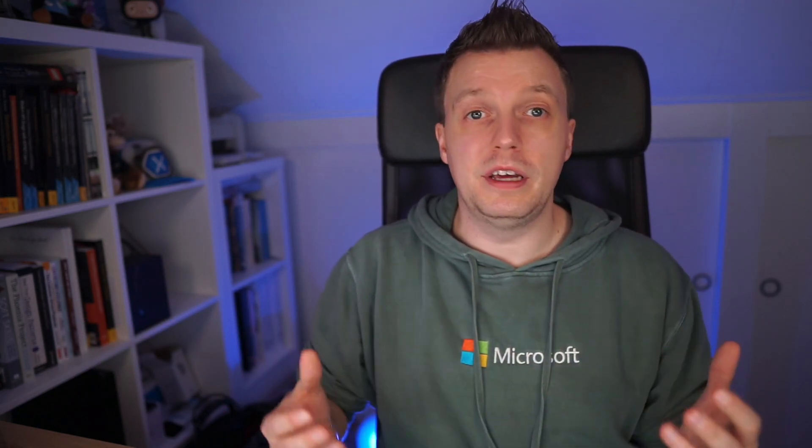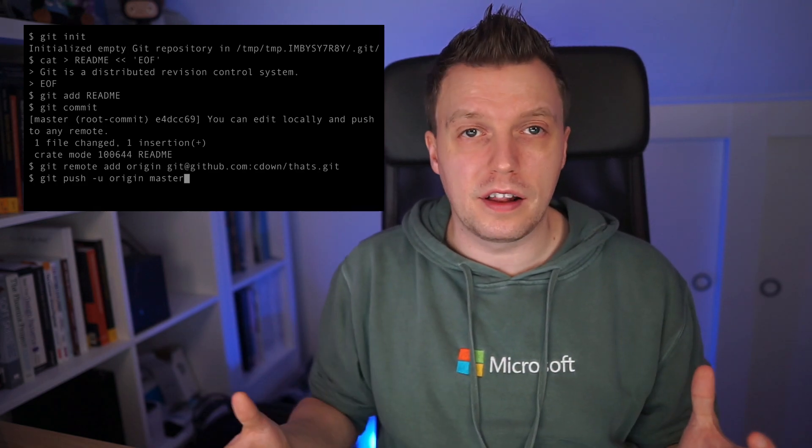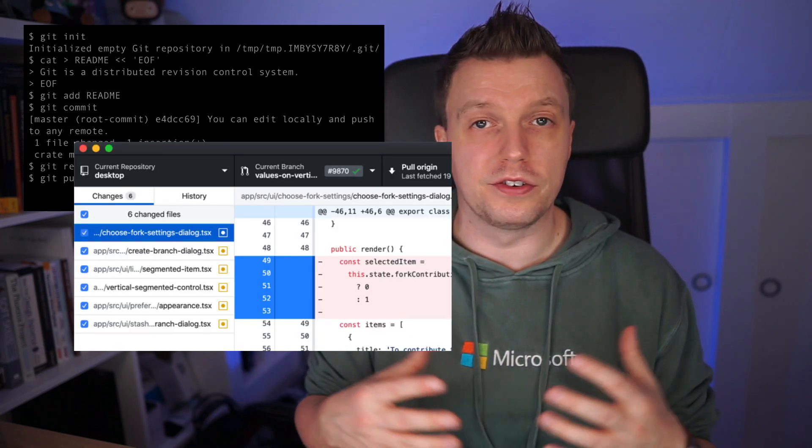Before you do any of this, if you haven't worked with Git before, you want to download and install a Git client — something that you separately need to install on your machine. This can be either the official Git command line client or a graphical client, because there are a lot of those. The latter will probably still need the command line installed under the hood anyway.